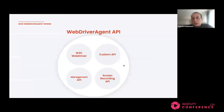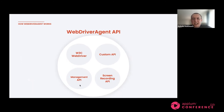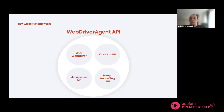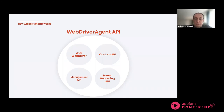The WebDriver Agent API has several important categories. There is the driver API itself, and the management API — with endpoints like health and shutdown that allow you to check health and shut down WebDriver Agent. There are also custom APIs called extensions — for example, hide keyboard, which doesn't exist in the W3C protocol but is very useful for devices. It also has a screen recording API, which allows you to get an MJPEG stream from the device — a stream of screenshots — to reflect the device screen wherever you need.